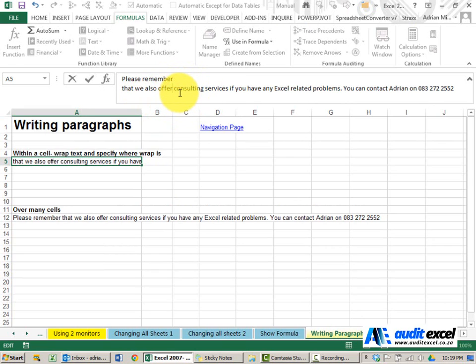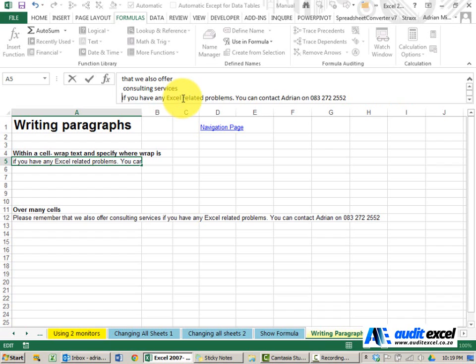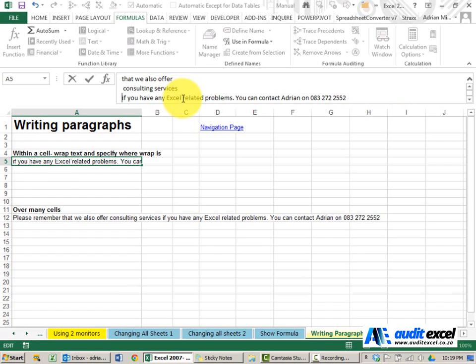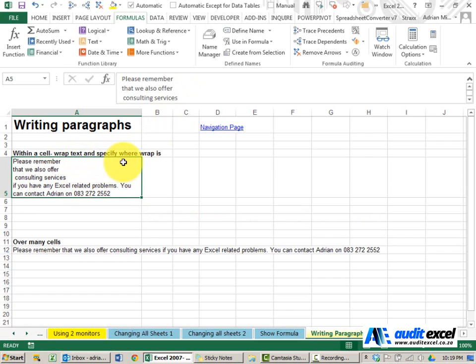So I hold my ALT key down, push Enter, and again, for example. So now when you look at it, Excel would have normally gone and put as many words as it could here before it dropped to the next line.